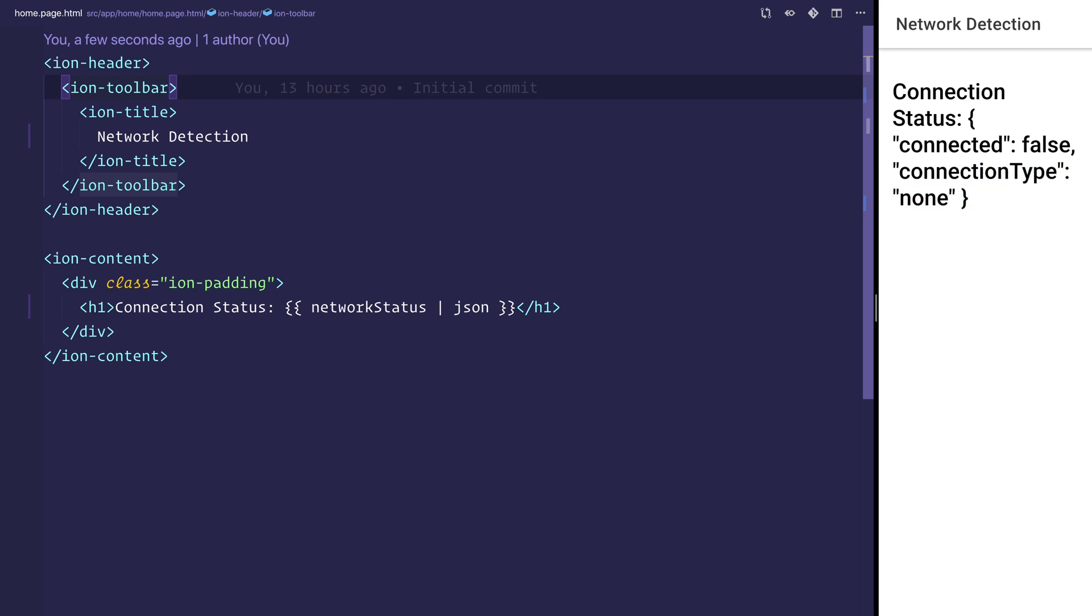We can then update this by connecting back to Wi-Fi. As soon as we do that, we can see we are connected type true. We have a connection type. At the moment it says 4G but that should be Wi-Fi.